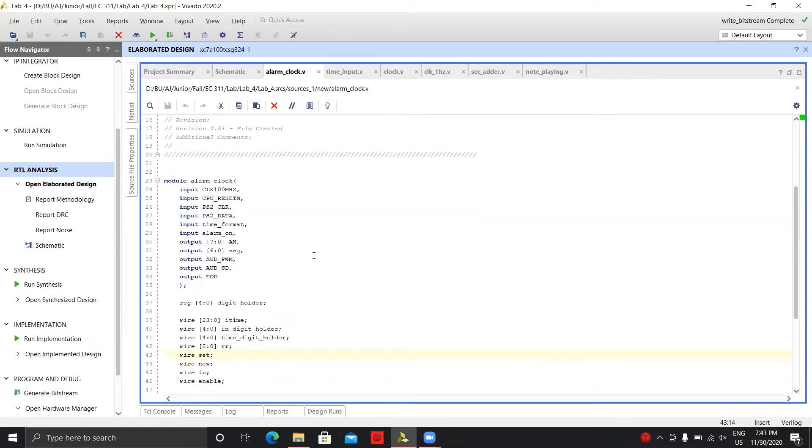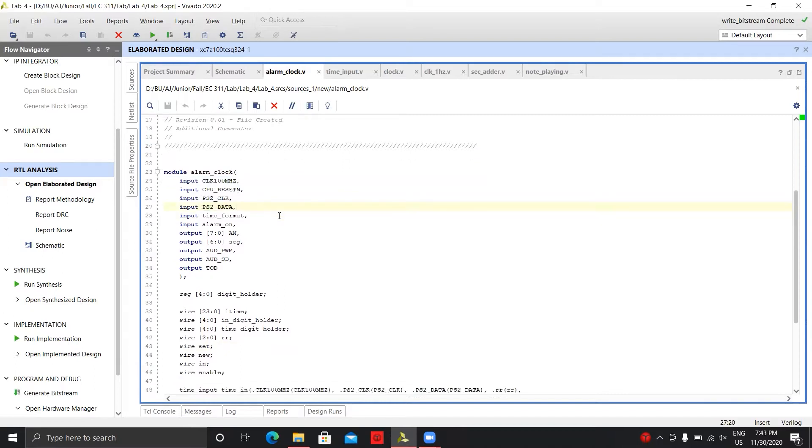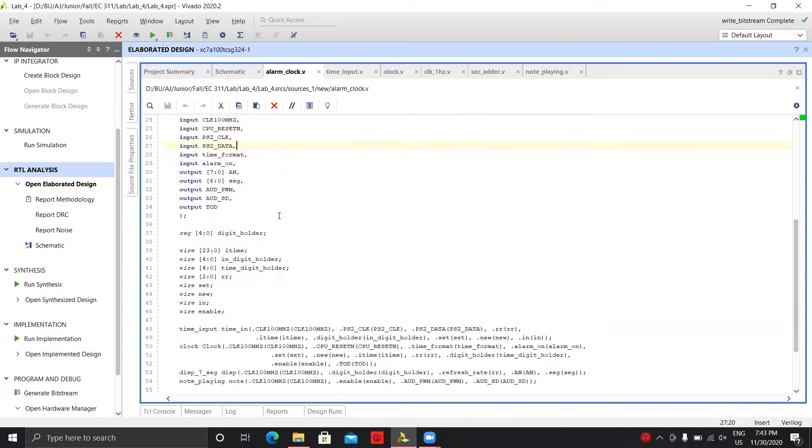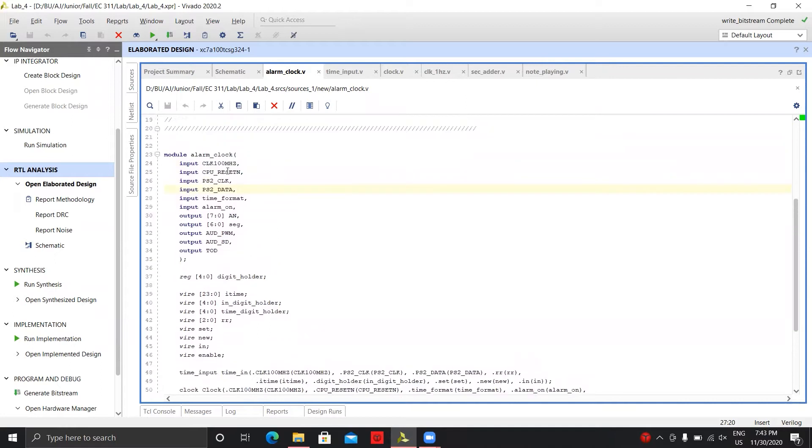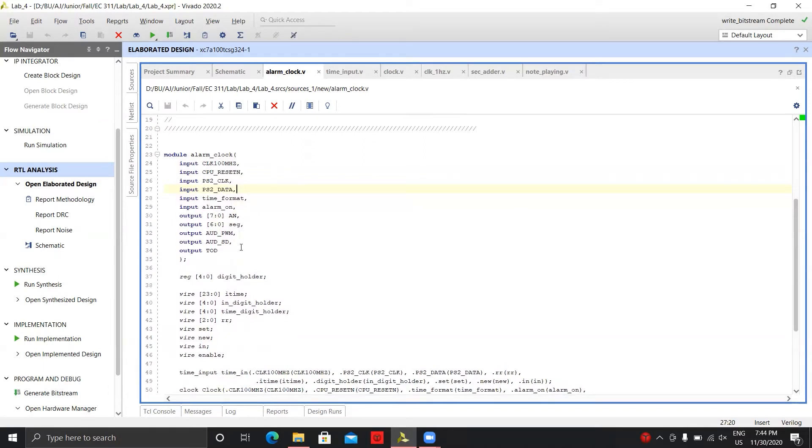The first thing is the alarm clock module. This is where the inputs are taken in and outputted to the screen. So you'll see all our inputs: the board's clock, the keyboard inputs, the time format, if you want the alarm on and off, the seven-segment display, audio, and then the time of day like AM versus PM, and that's an LED.